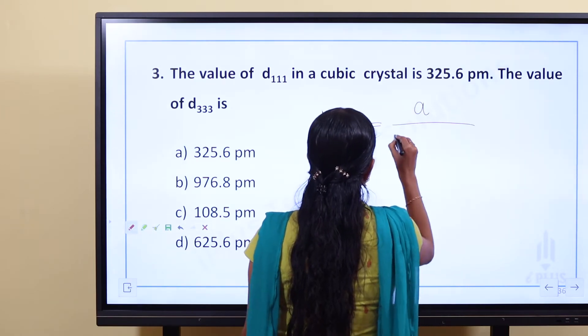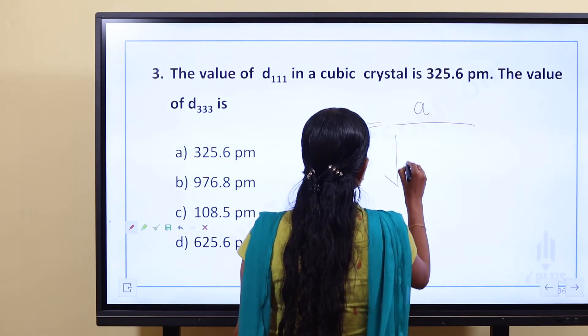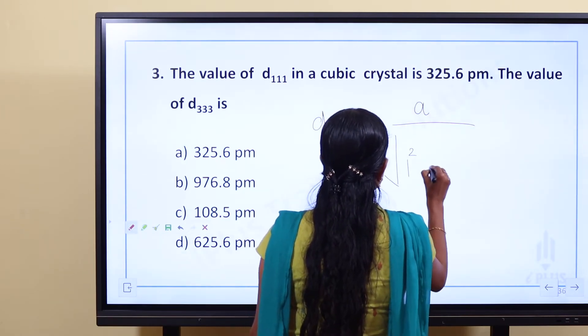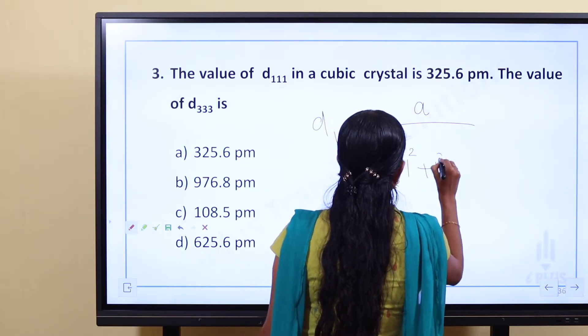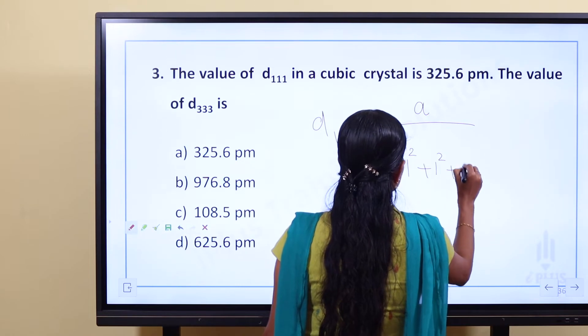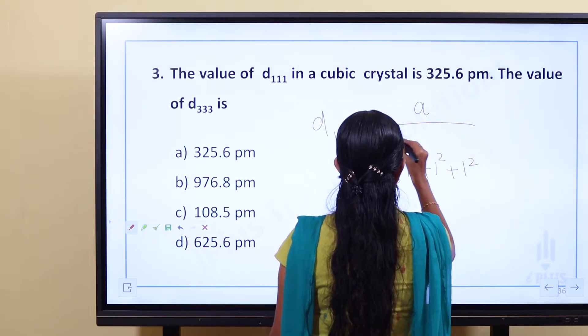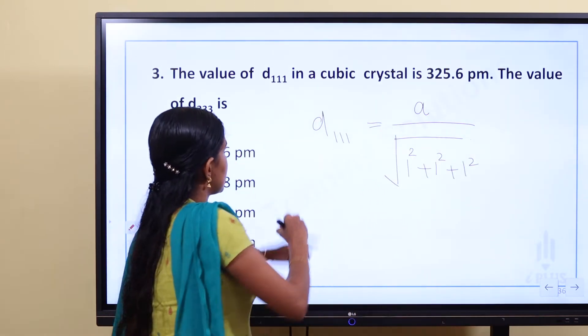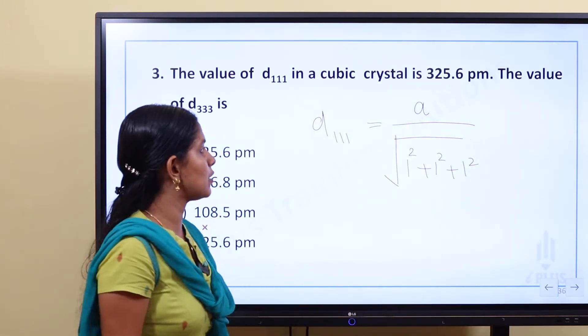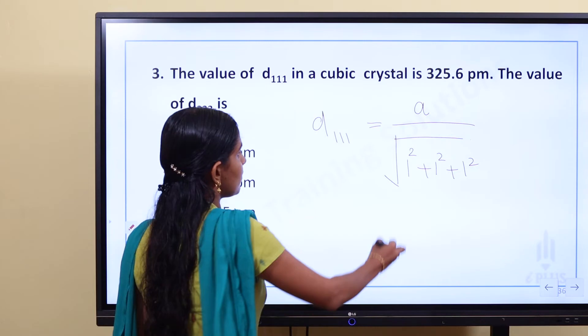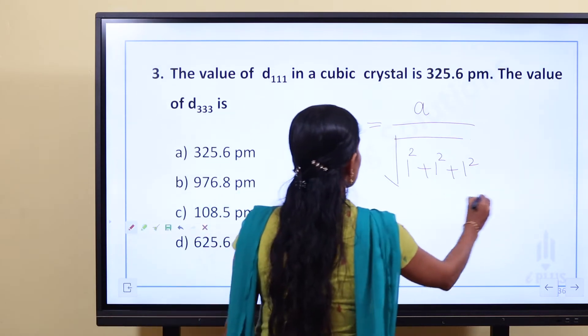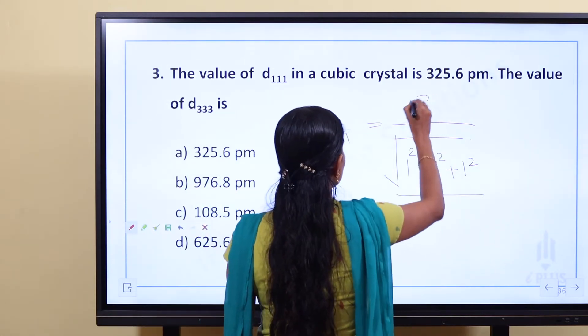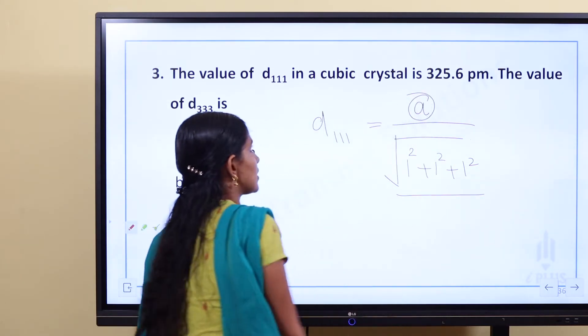D11 is equal to A divided by the square root of 1 squared plus 1 squared plus 1 squared. We can say D11 is A over root 3, and we have that value.